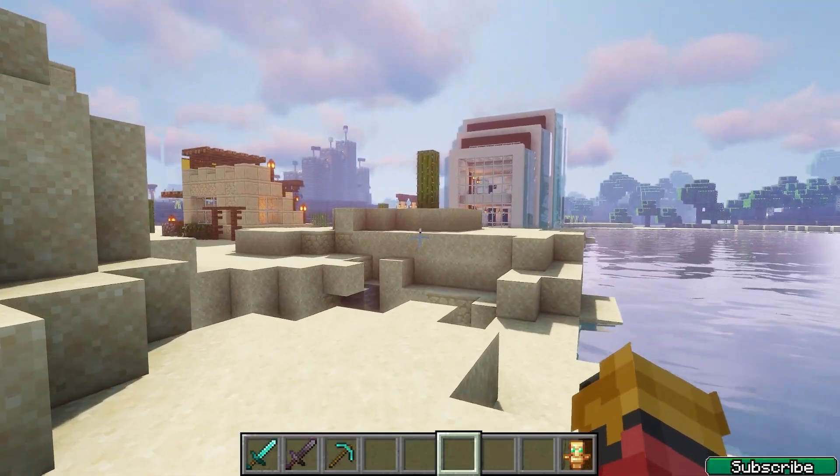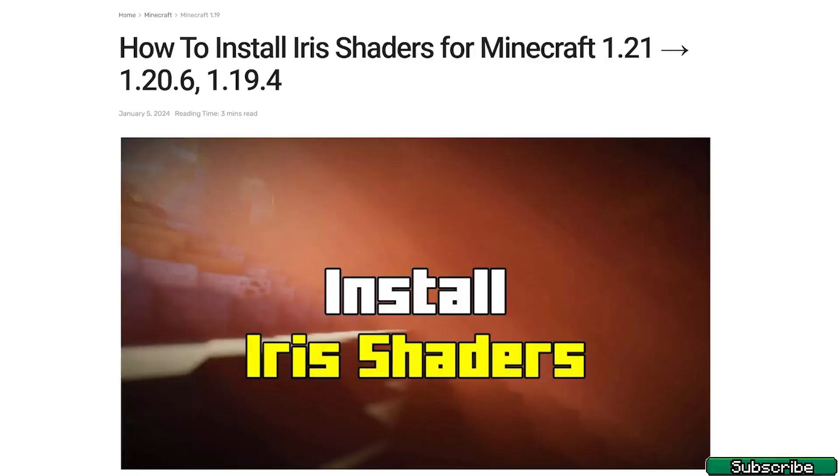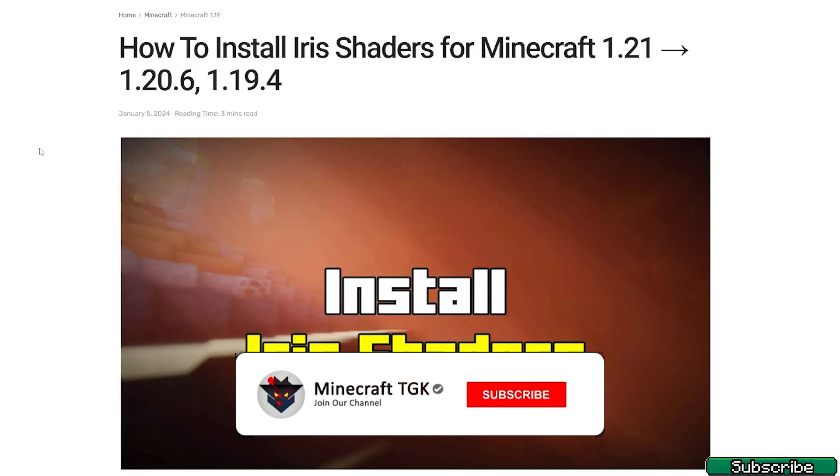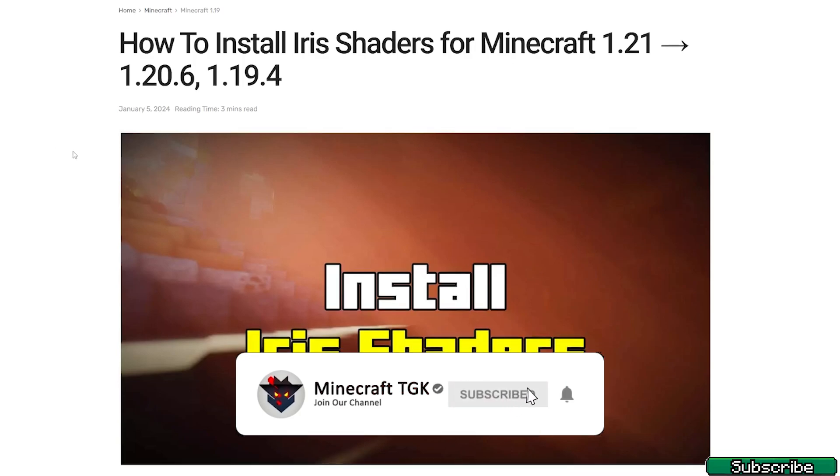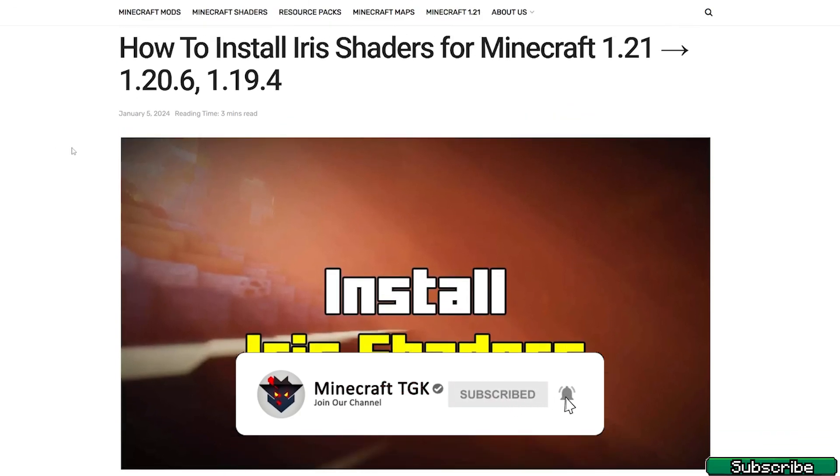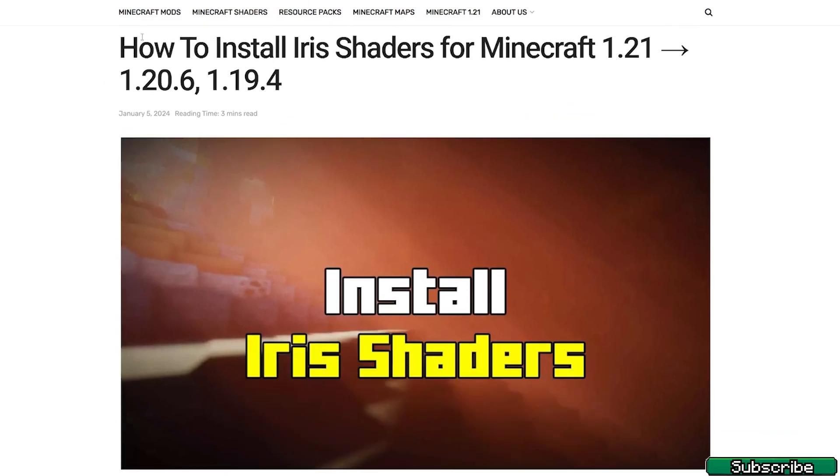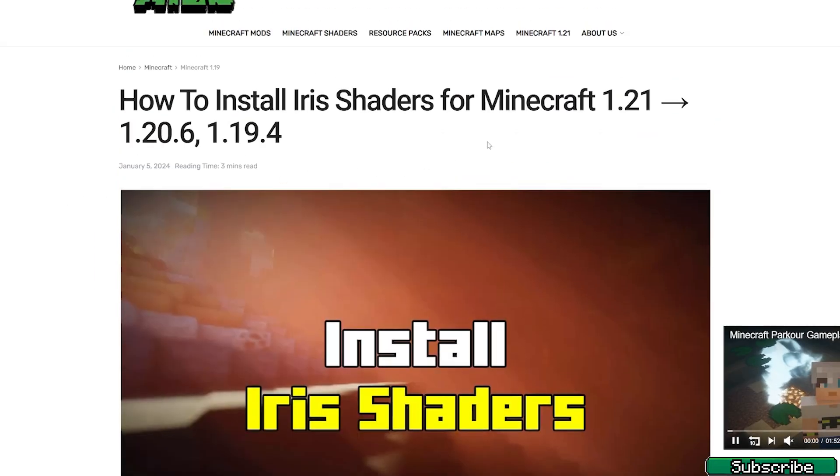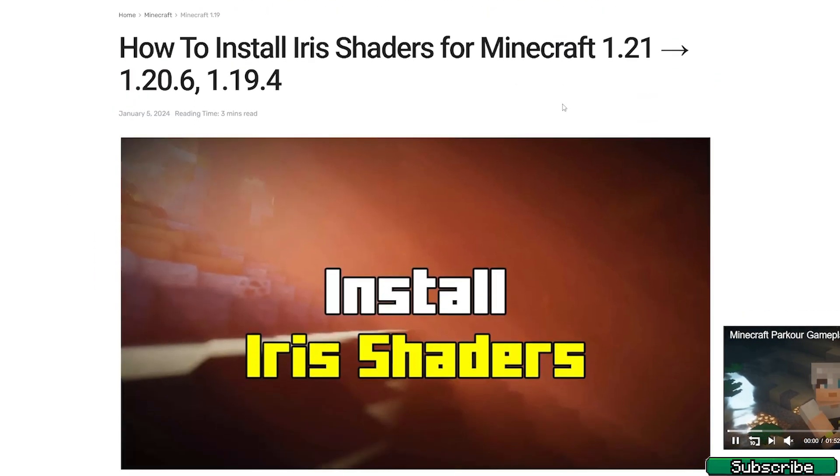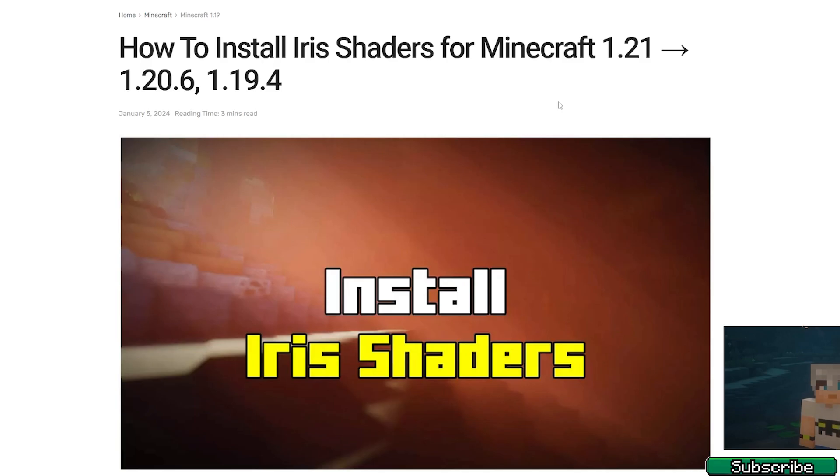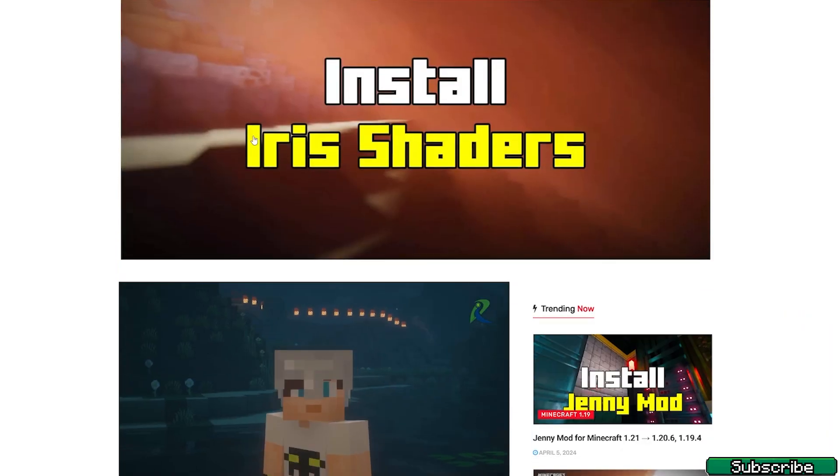So let me show you how to get it. The first step for you is to go to the video description. There's a download link, so please click on that and it will take you to my article. This is the website - it says how to install Iris Shaders for 1.21. Once you are on the website,